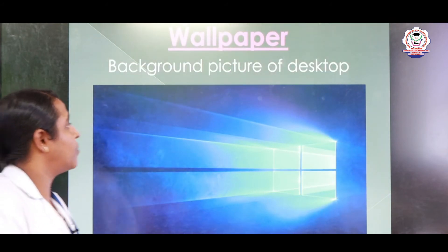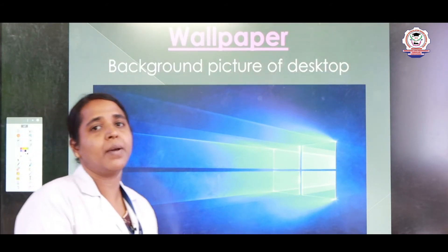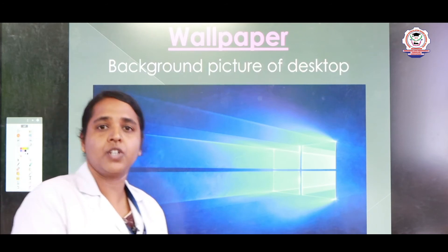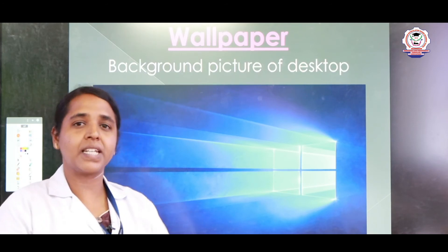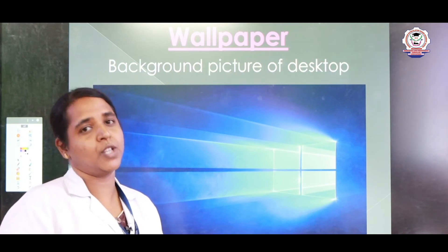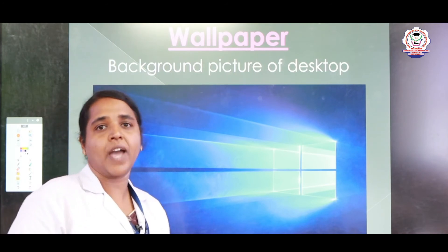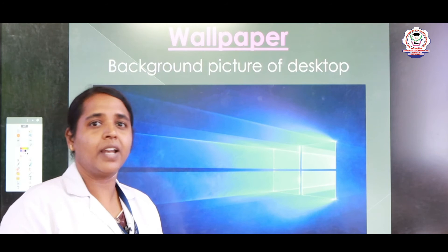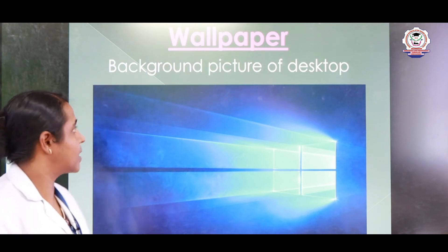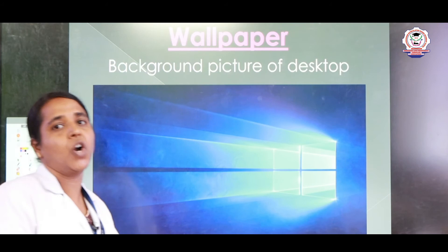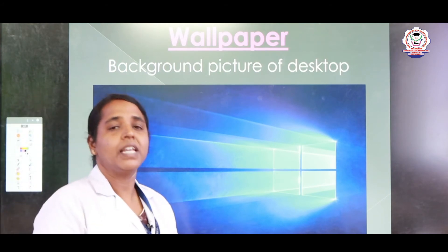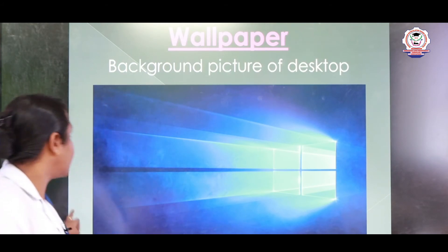Next we can see the wallpaper. A wallpaper is a background picture. In your system or in your mobile phone you can place many images — for example, your image, your parents' image, or whichever actor or actress you like. The image you place on the desktop is called a wallpaper.